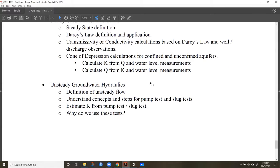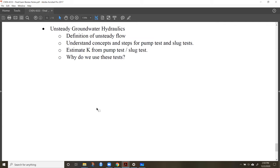We talked about unsteady groundwater hydraulics — be familiar with the concepts, but we didn't do any calculation problems for that topic.